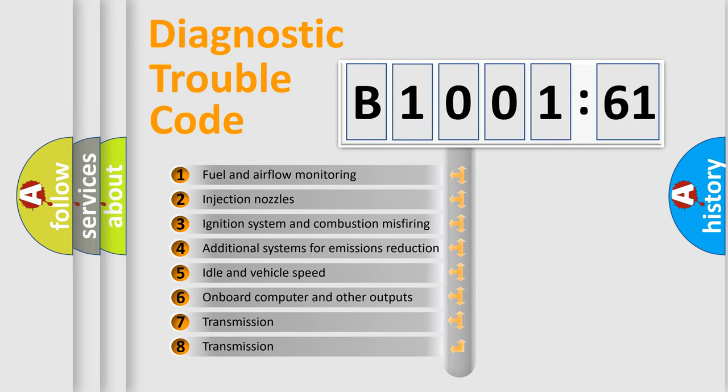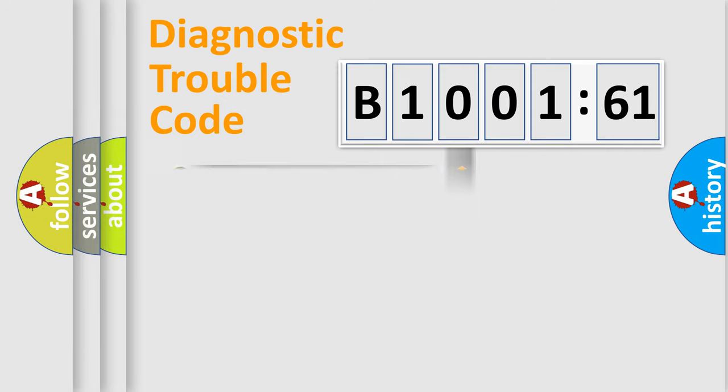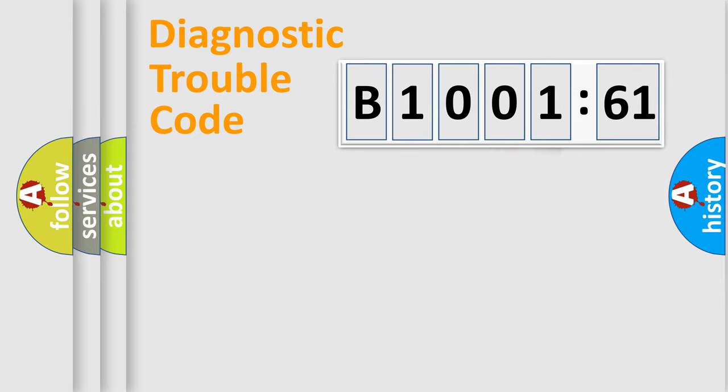The third character specifies a subset of errors. The distribution shown is valid only for the standardized DTC code. Only the last two characters define the specific fault of the group.